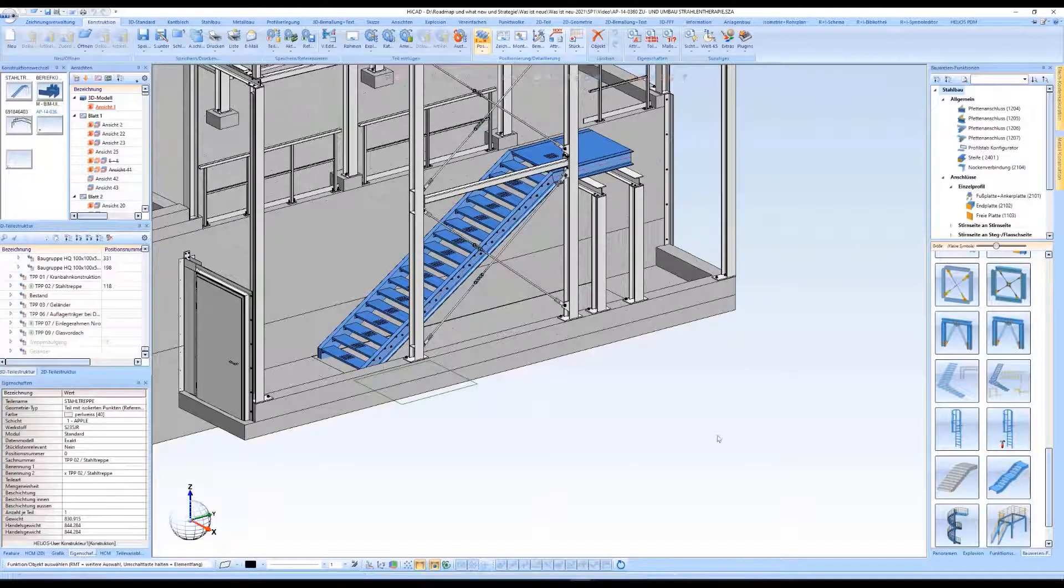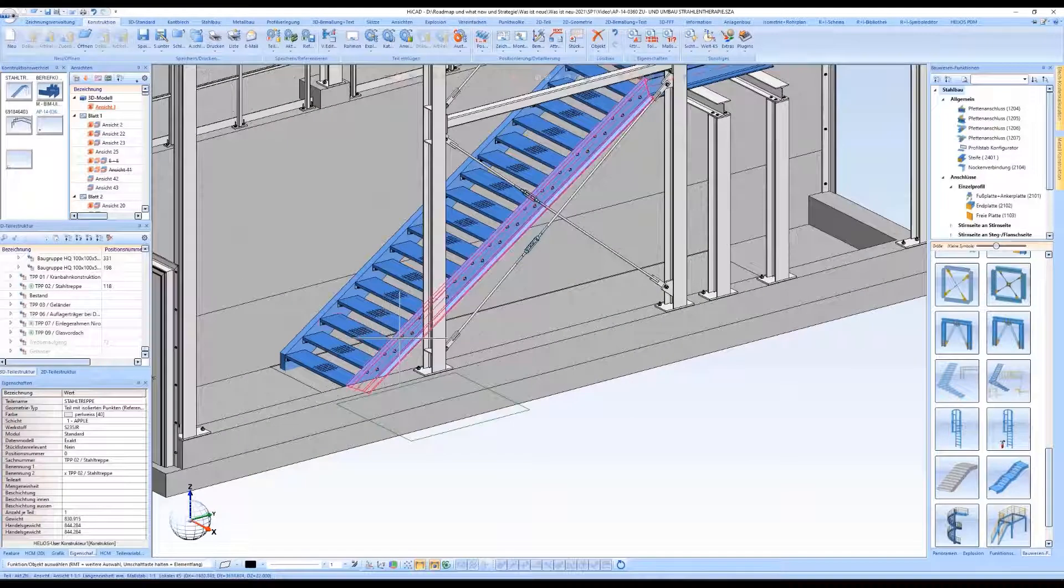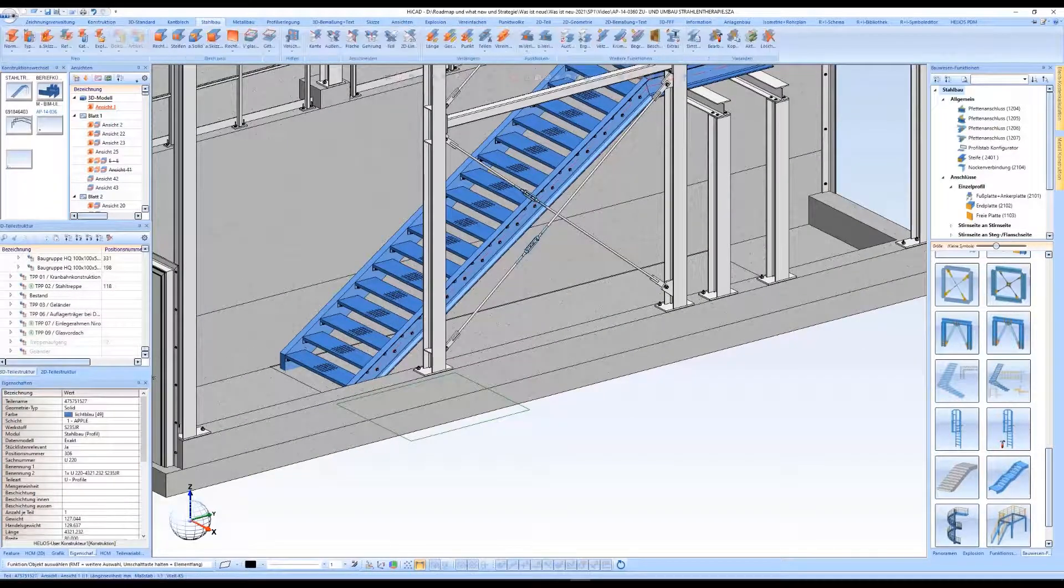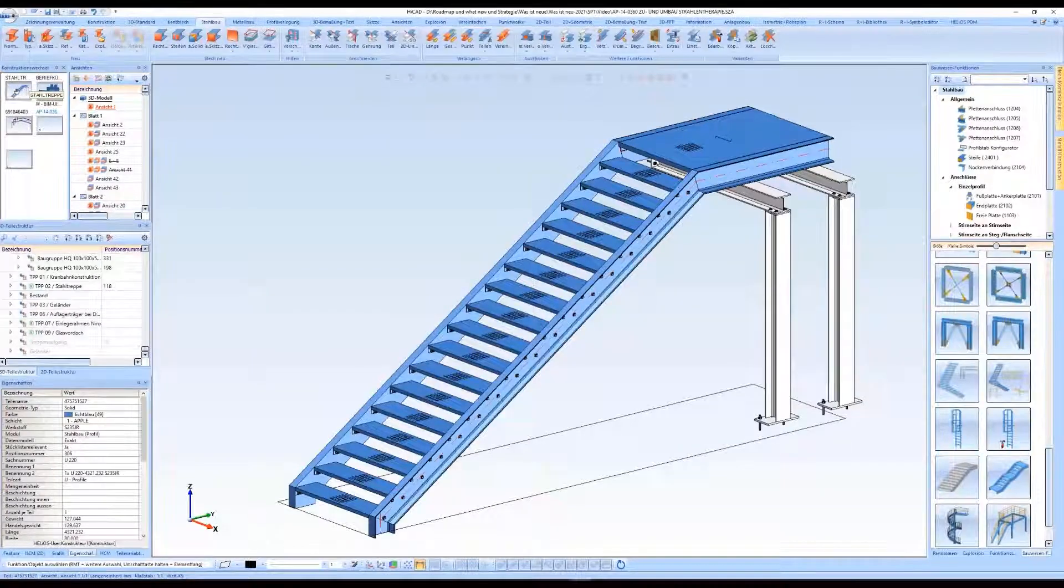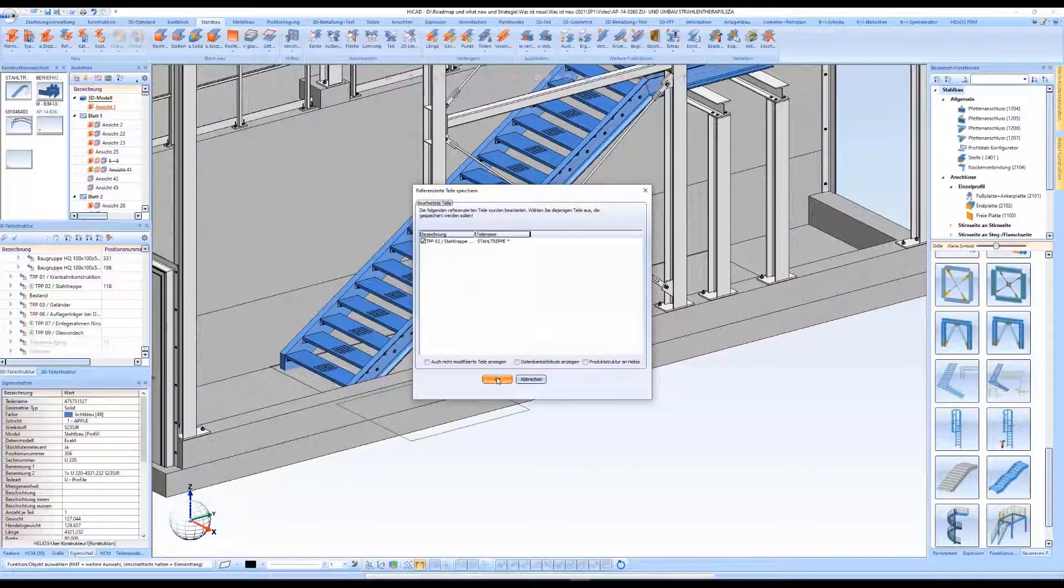When we switch to the construction section with the staircase, all item numbers in the model drawing are updated to the current state.